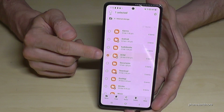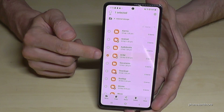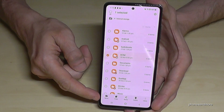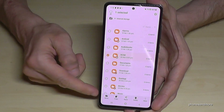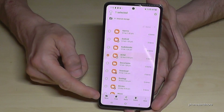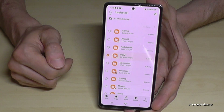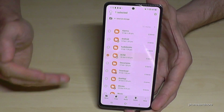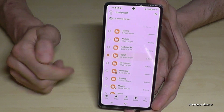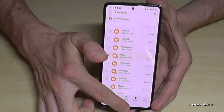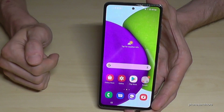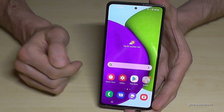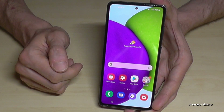Once you have marked the folders you want to transfer, tap Move or Copy as you prefer. I recommend Move to free up more storage. The process is the same as we saw with individual files.